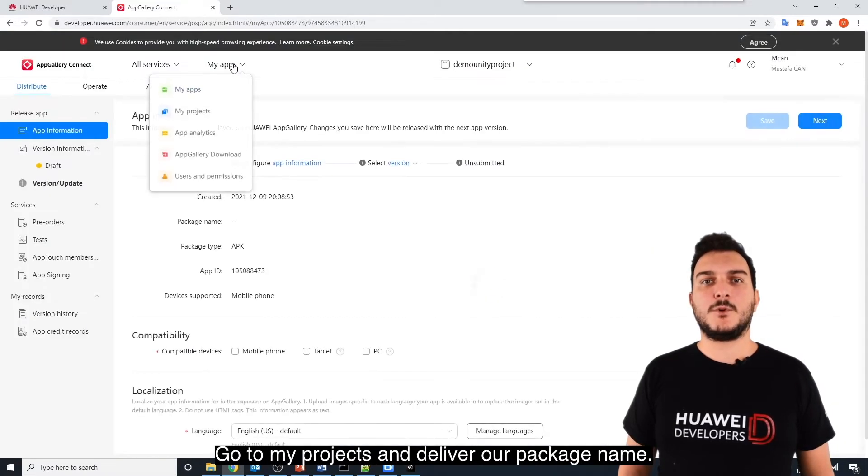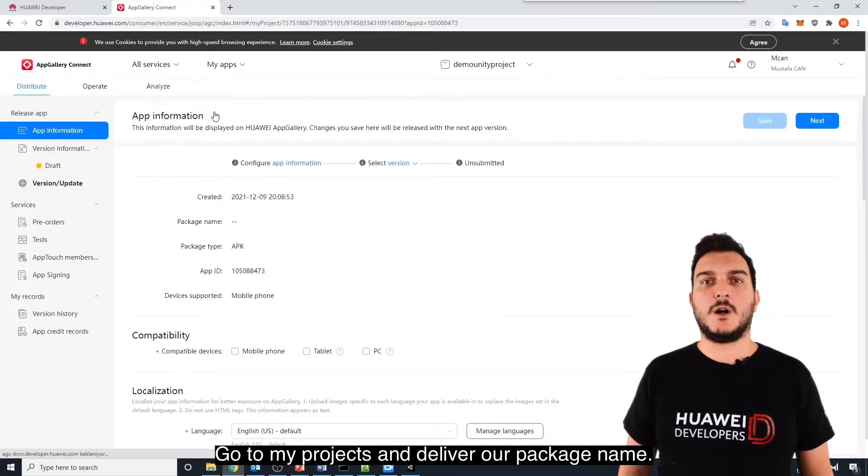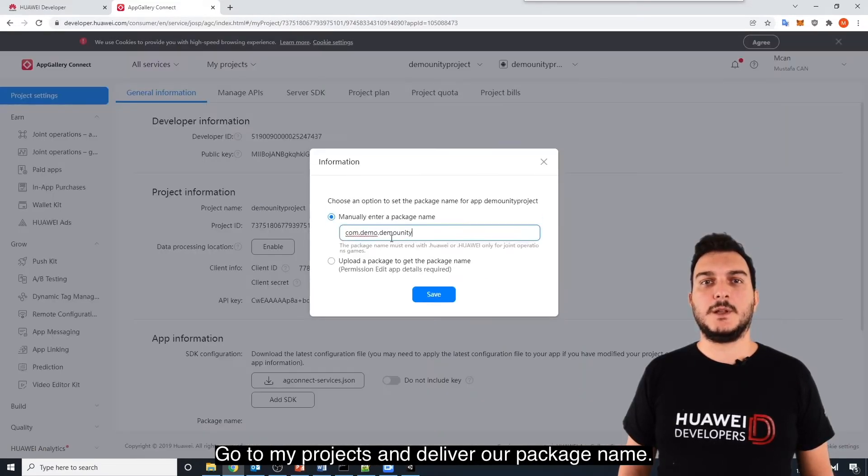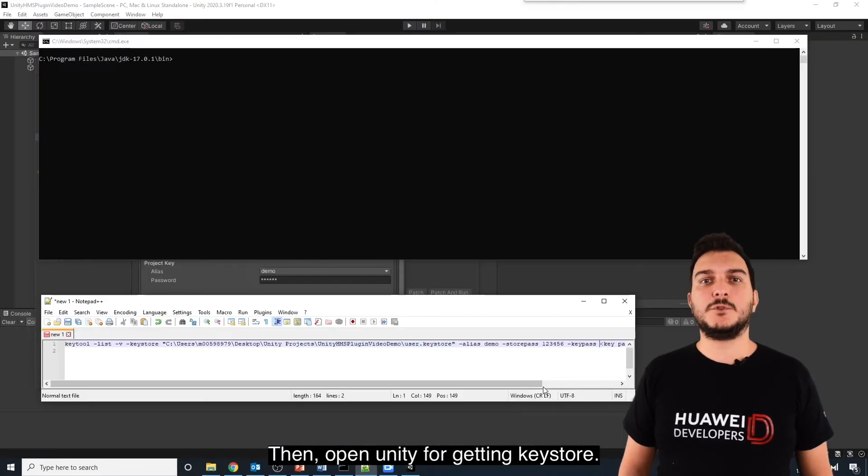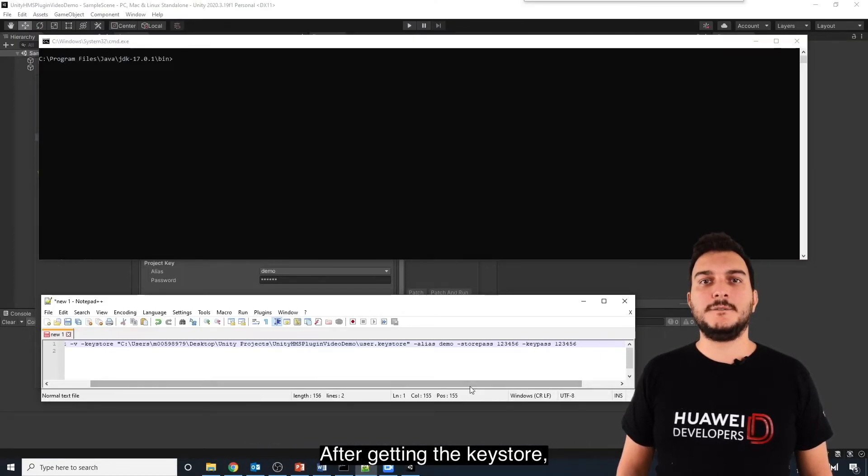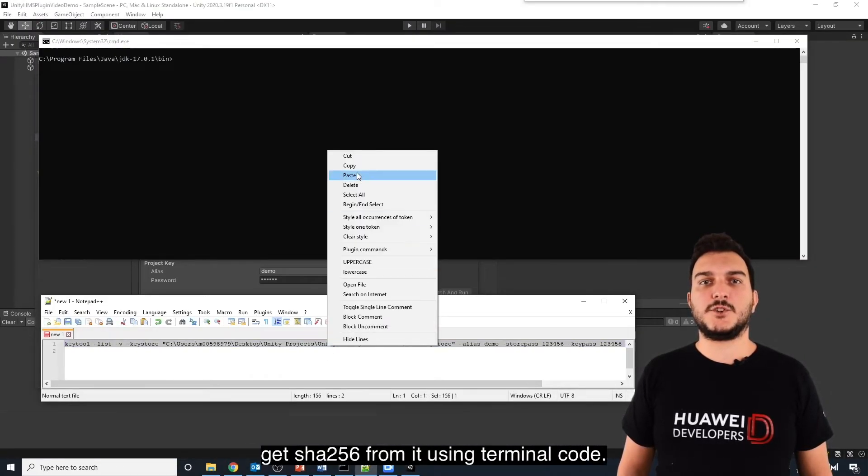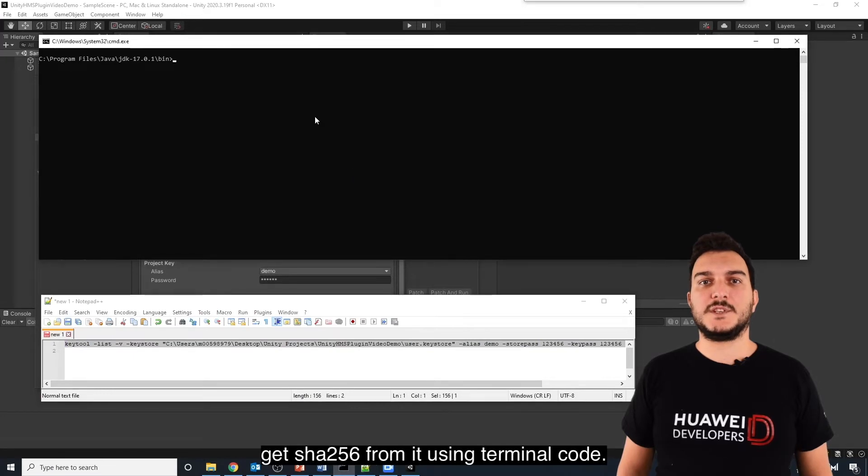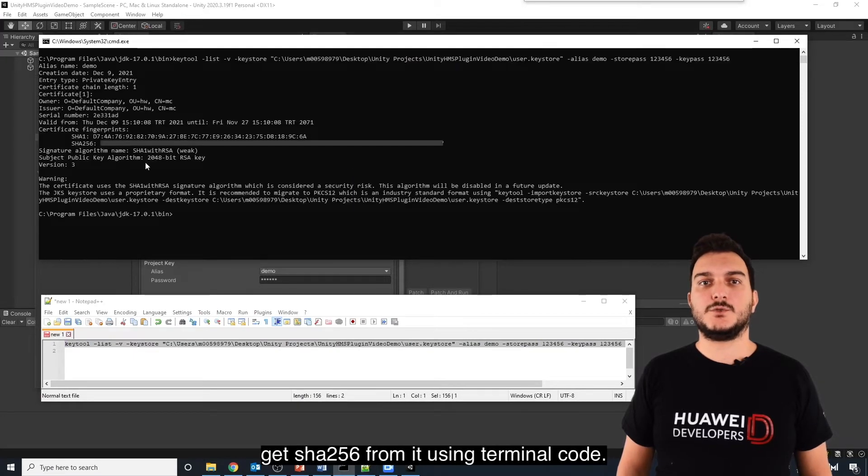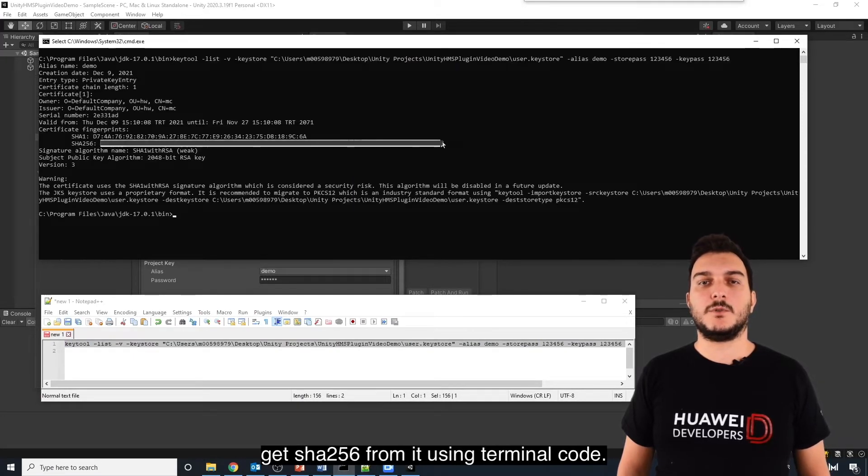Go to My Projects and deliver your package name. Then, open Unity for getting Keystore. After getting the Keystore, get SHA256 from it using terminal code.